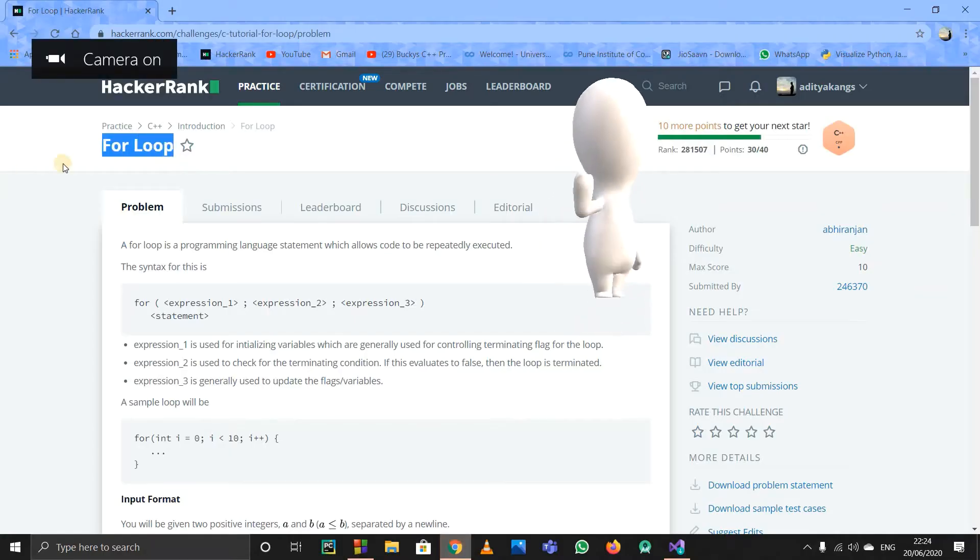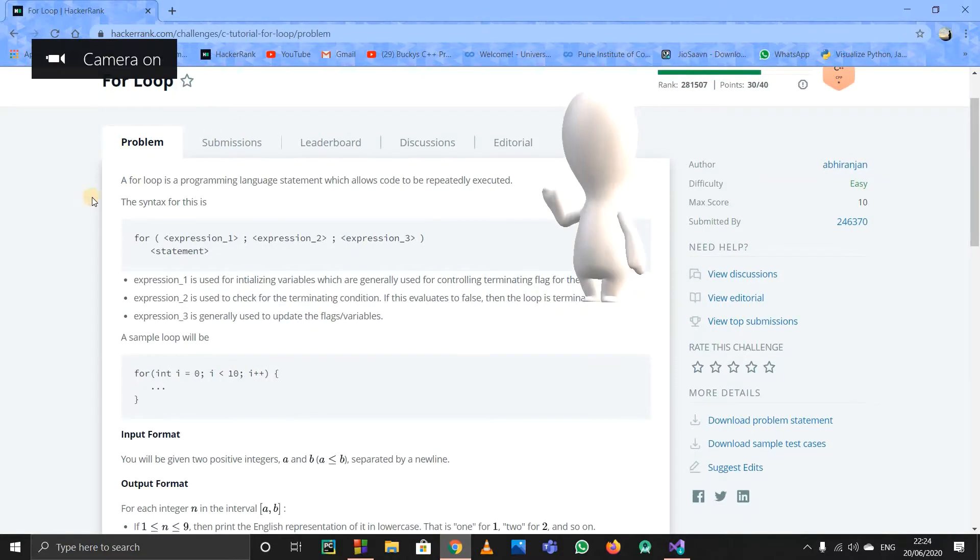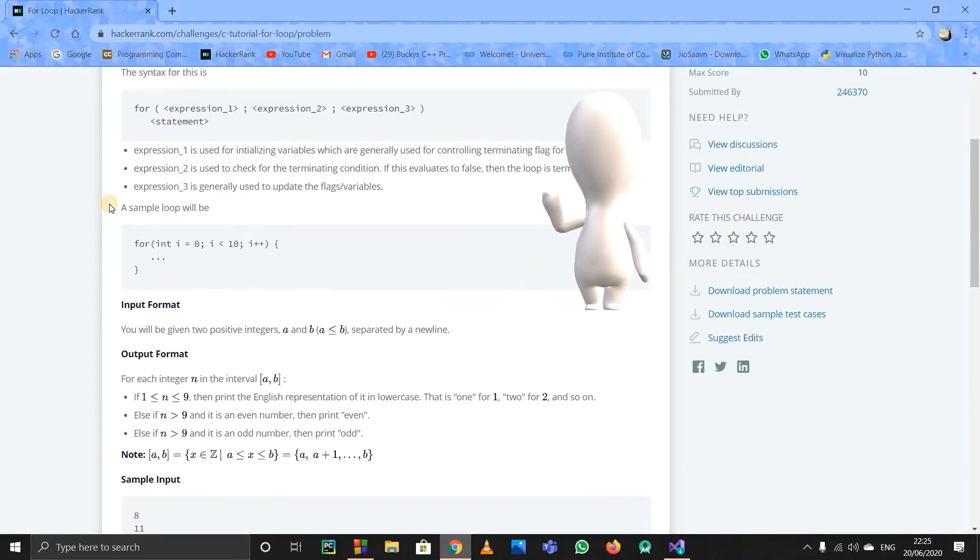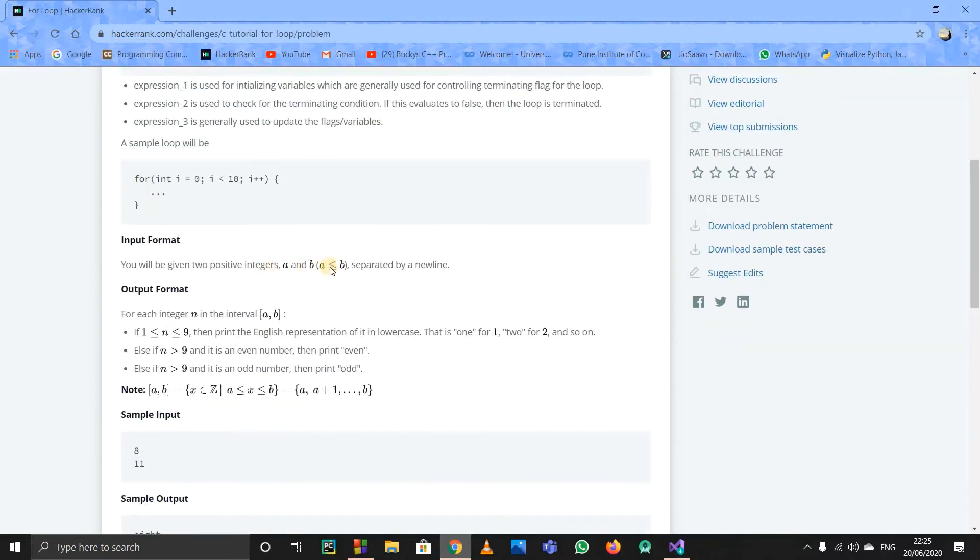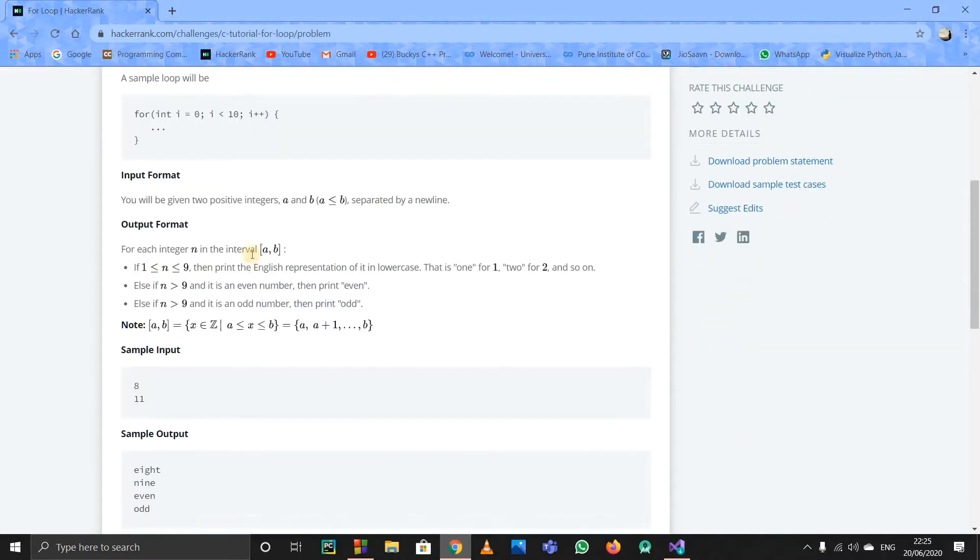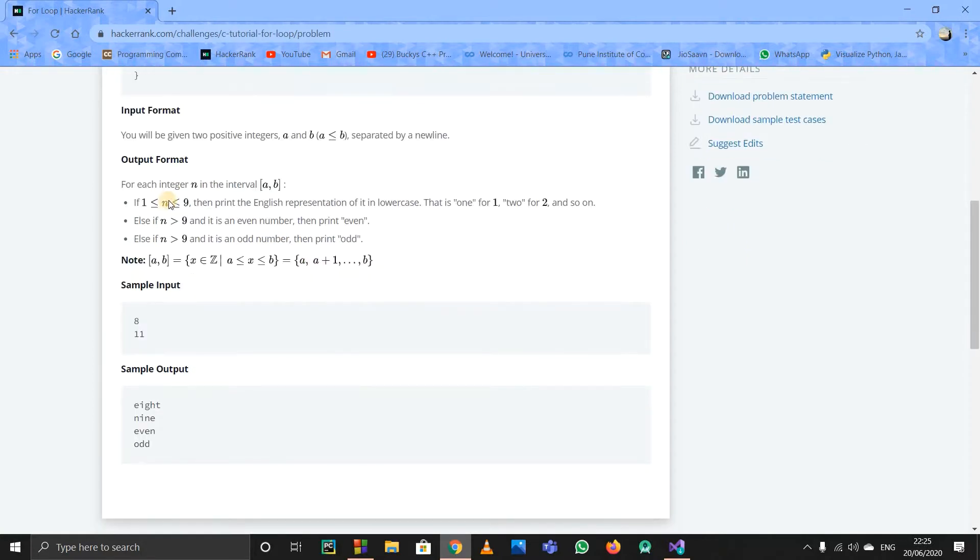Okay, now we're solving this For Loop problem on HackerRank. The problem statement is pretty easy. We have to take in a and b as input, then start a for loop with a and b included. There are square brackets, so we'll include a and b. If there were round brackets, we wouldn't include them.